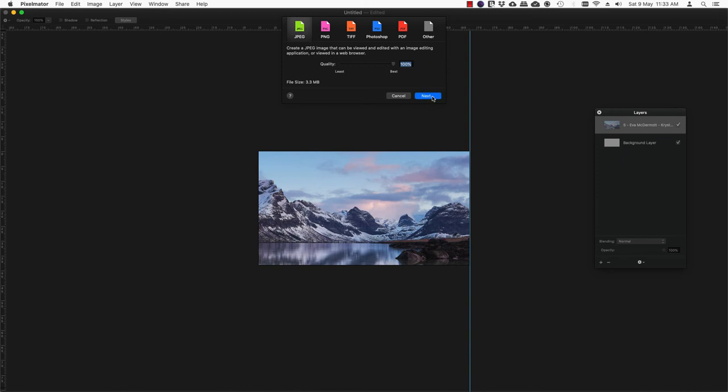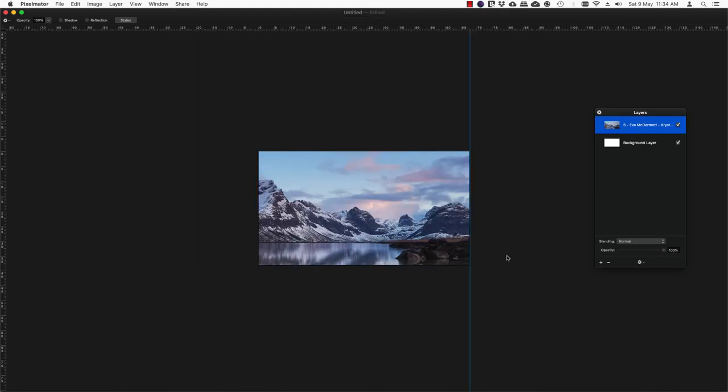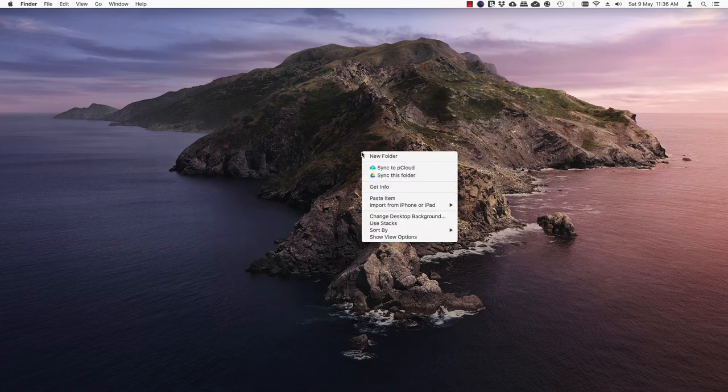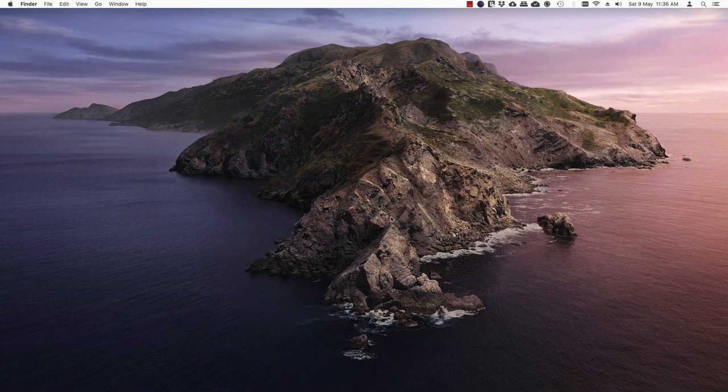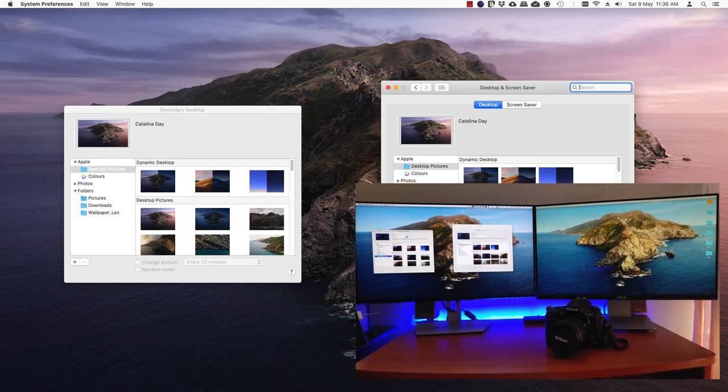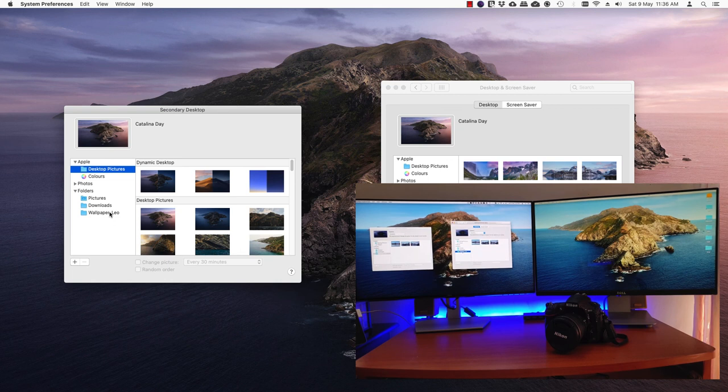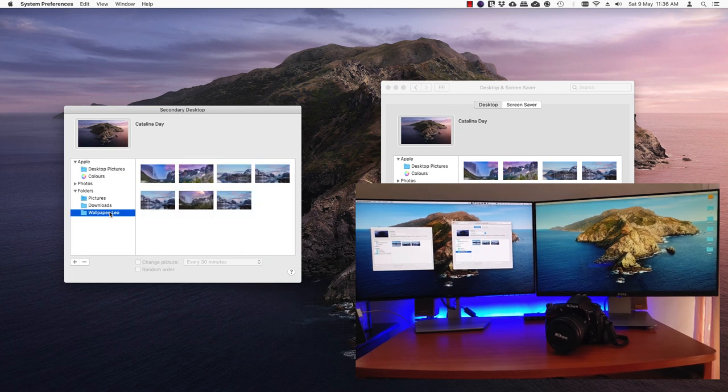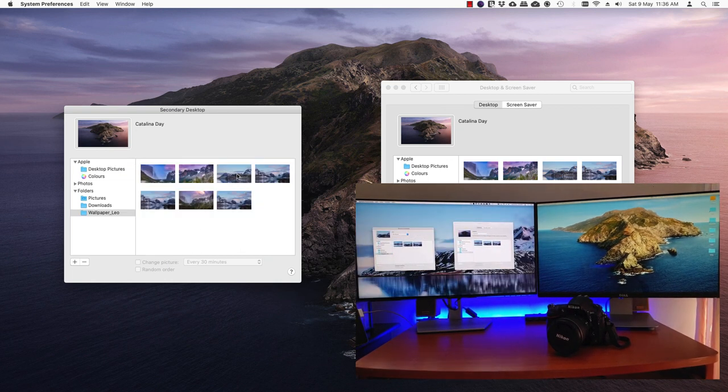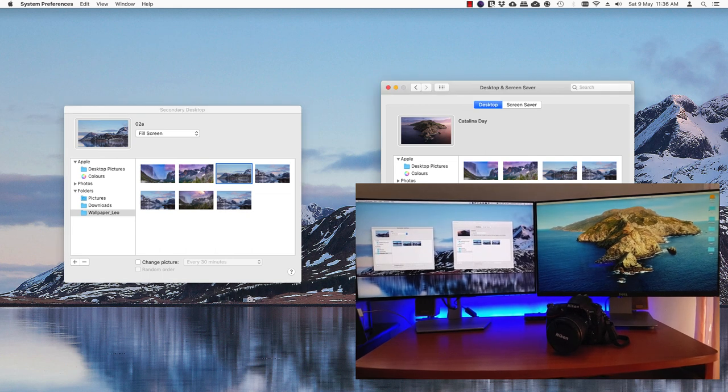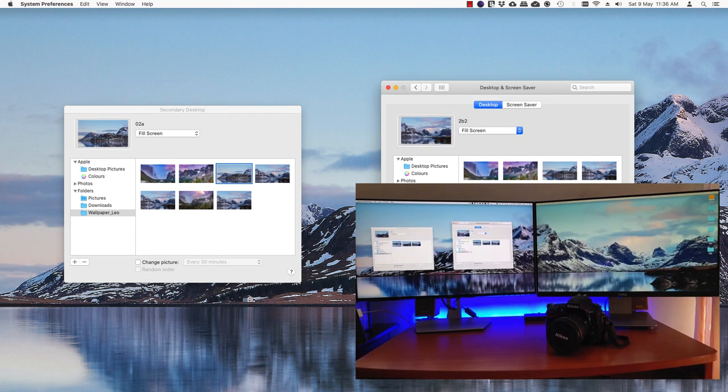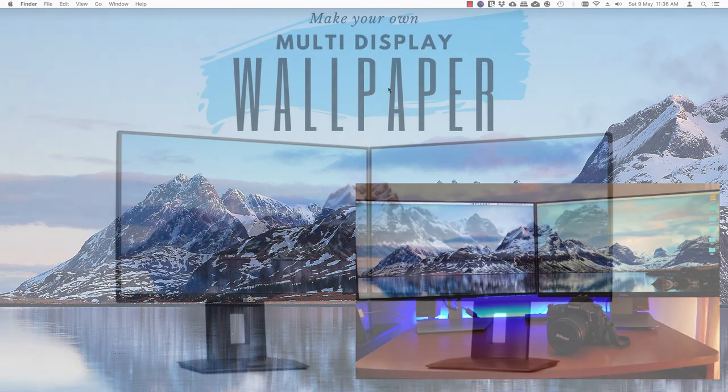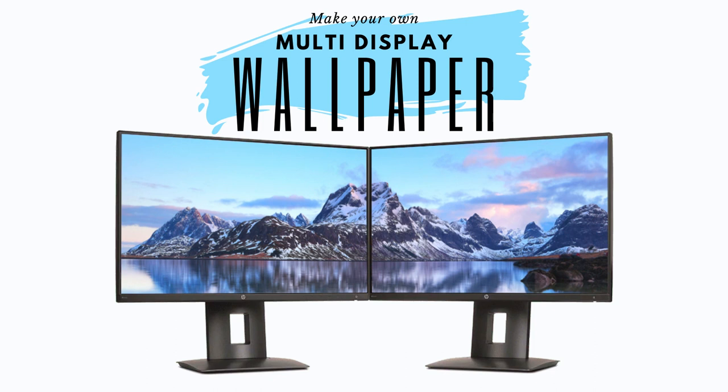Now what you do next is go to your desktop background options, and from where you've saved the file, choose the appropriate wallpaper on either side, and you will have a perfectly aligned wallpaper. Thank you.